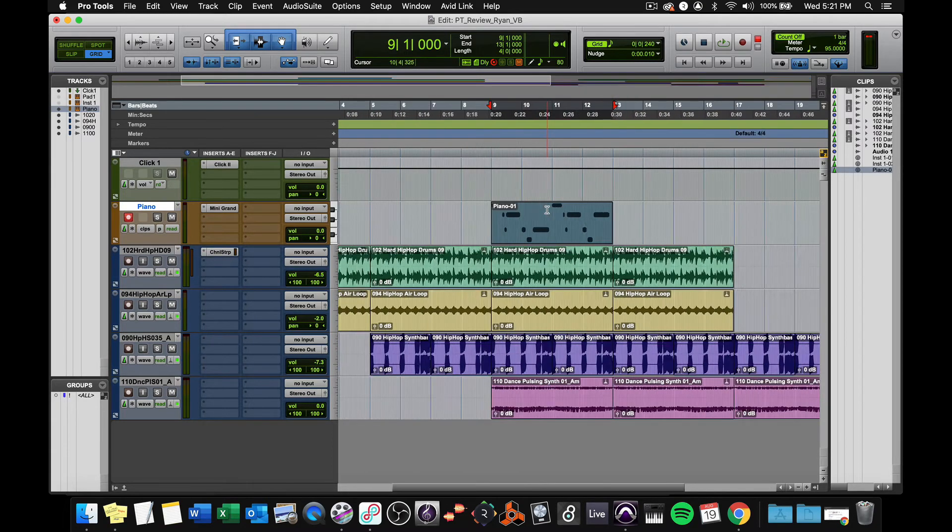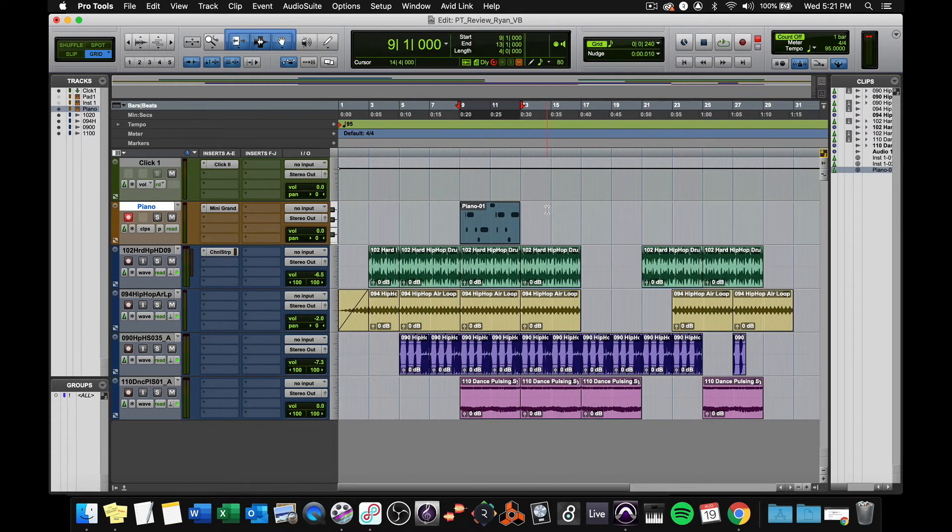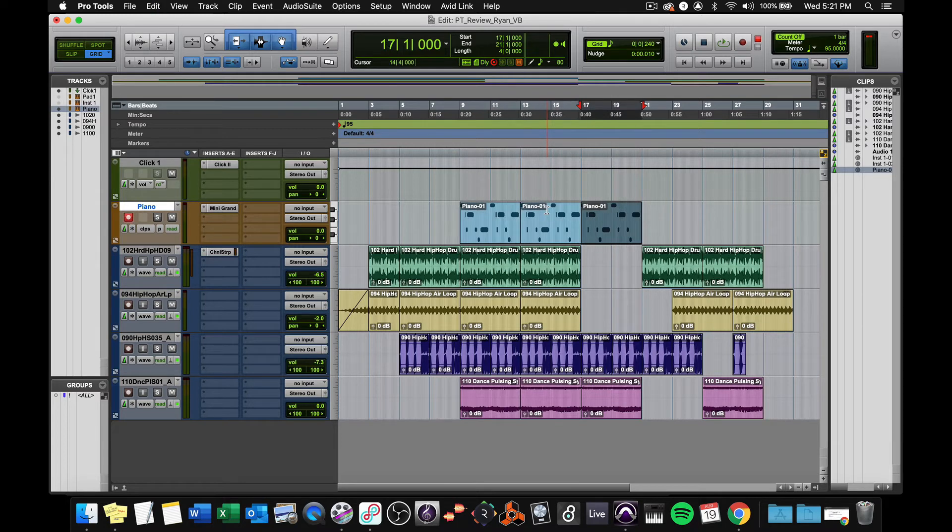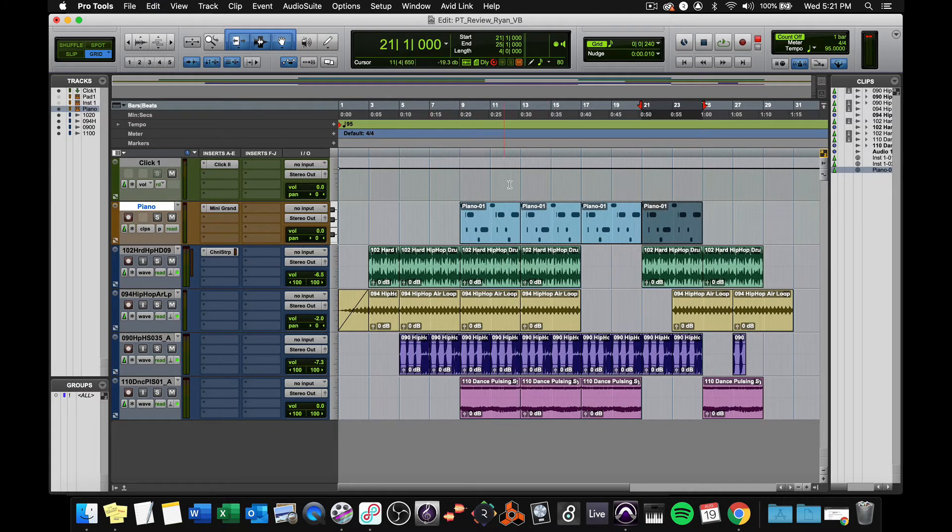And I can use this loop anywhere I want to. I can duplicate it. And let's listen to how it flows through.